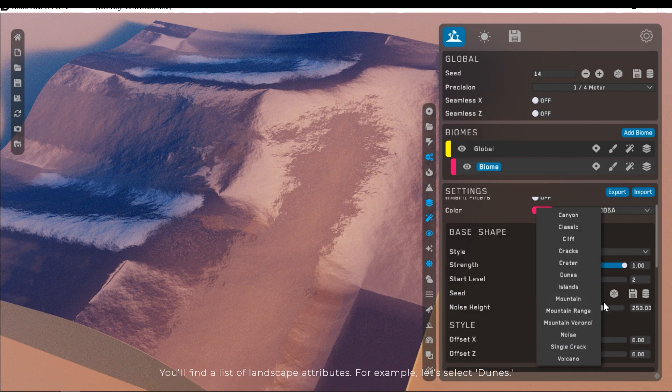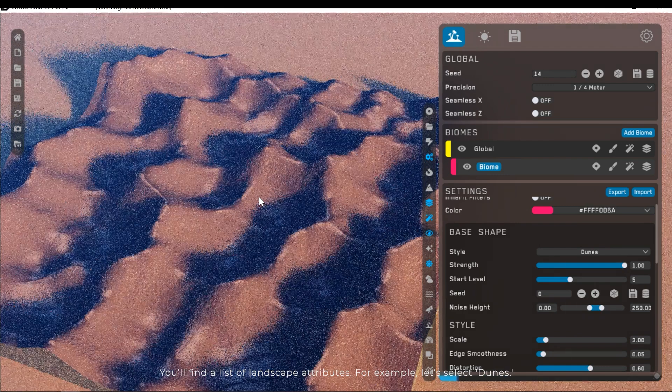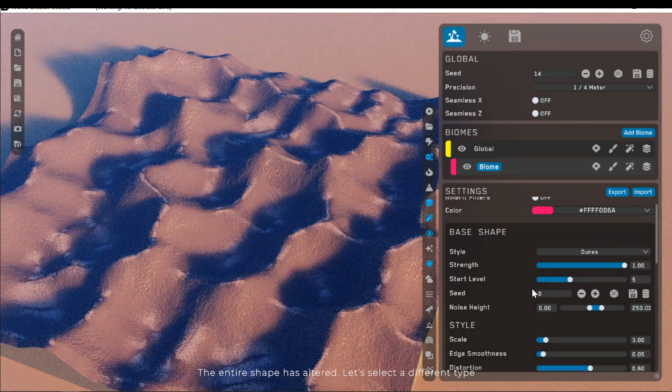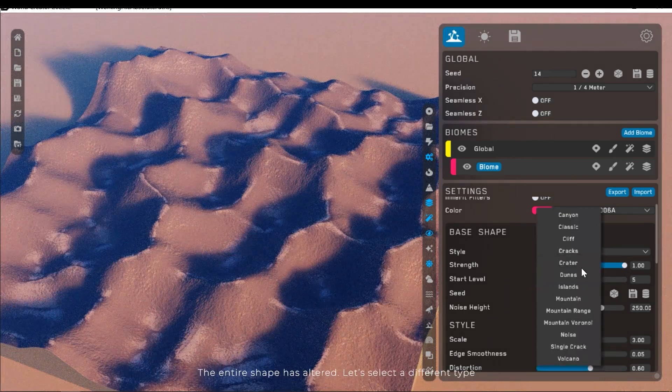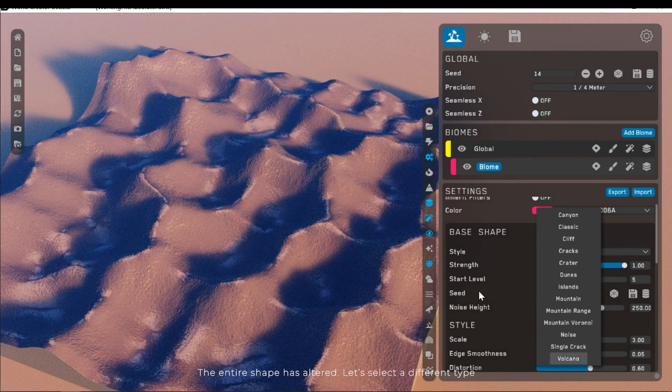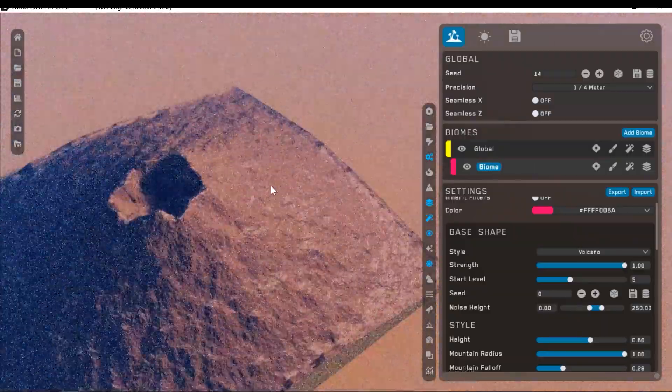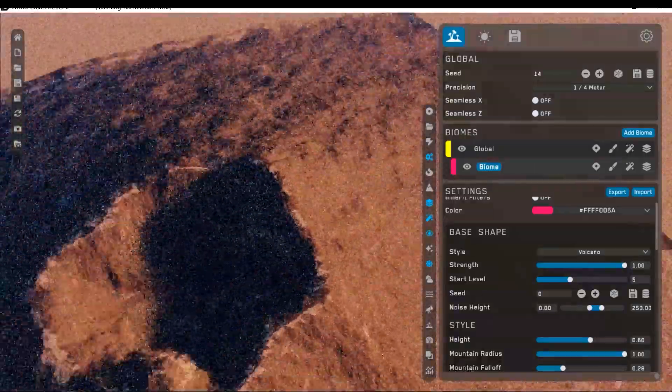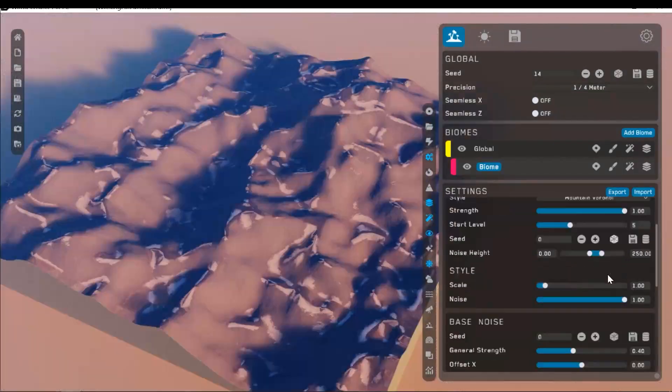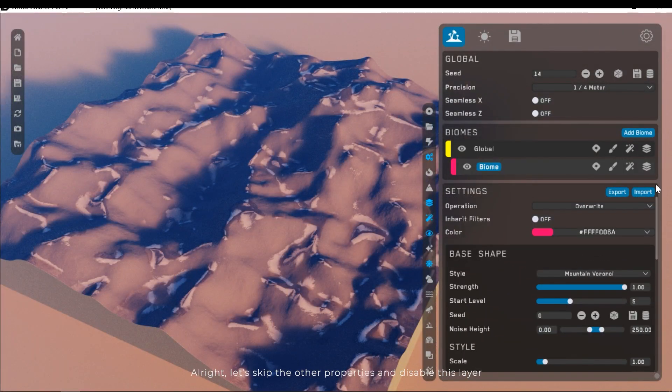You'll find a list of landscape attributes. For example, let's select dunes. The entire shape has altered. Let's select a different type. Alright, let's skip the other properties and disable this layer.